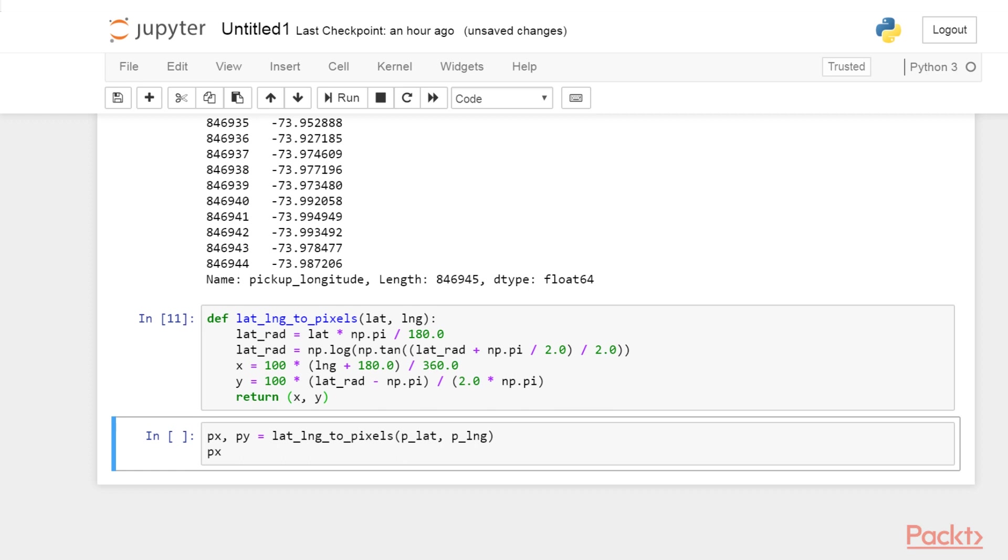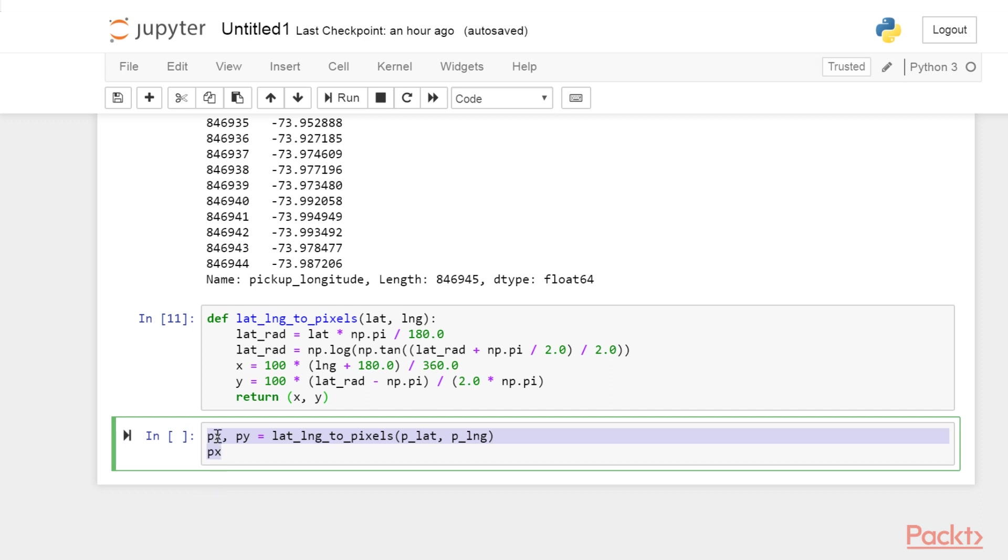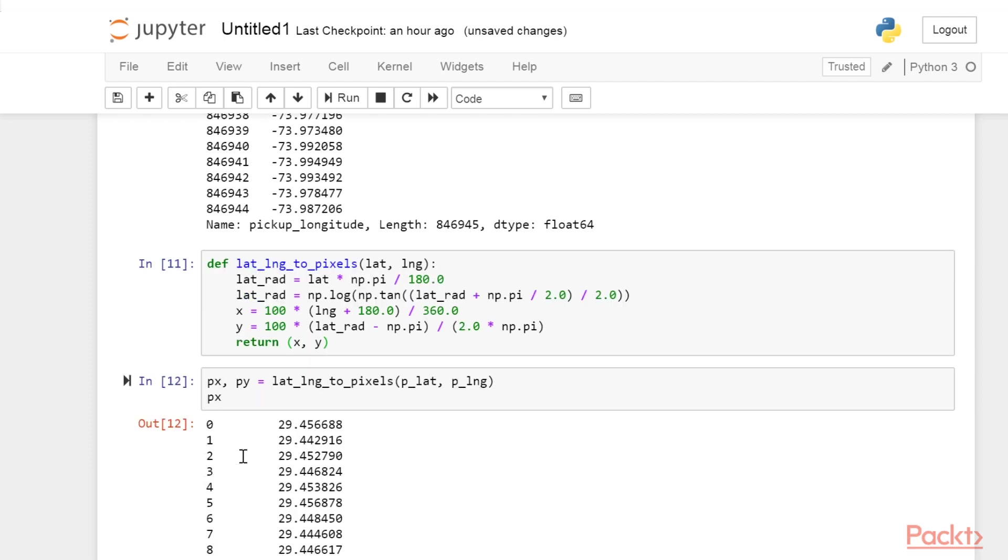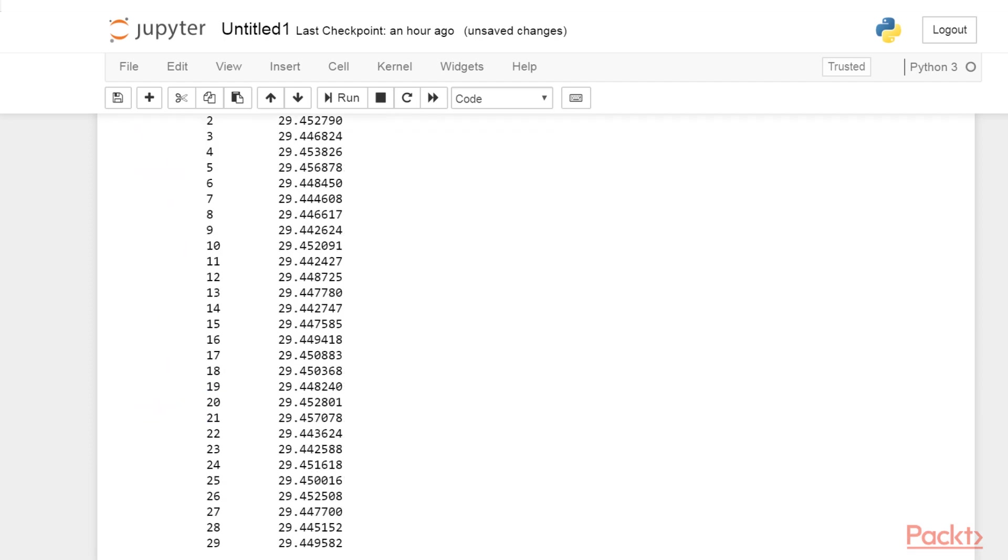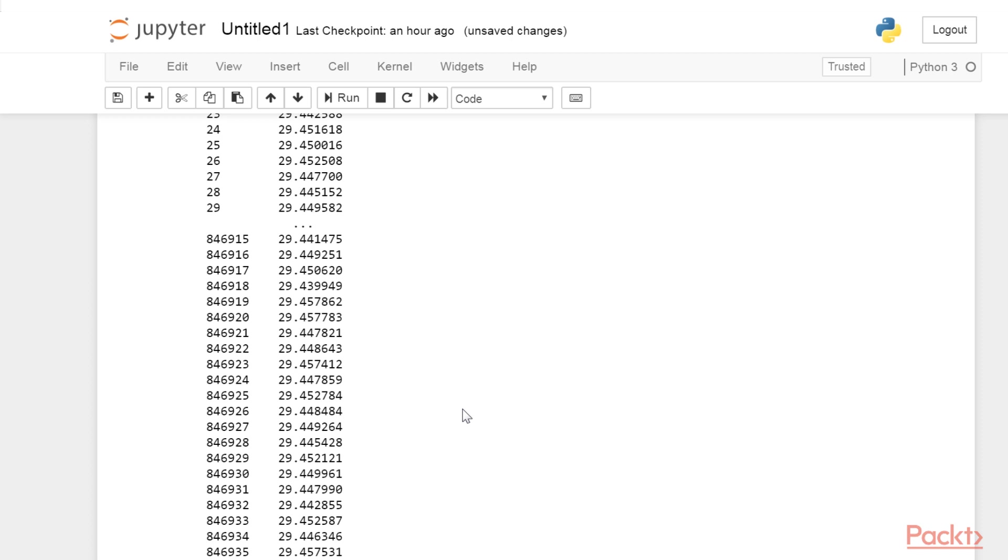NumPy implements many mathematical functions like np.log and np.tan. These functions work on scalar numbers and also on Pandas objects such as series. Here, this function call returns two new series, px and py. We will give more details about mathematical operations on Pandas objects later in this section.